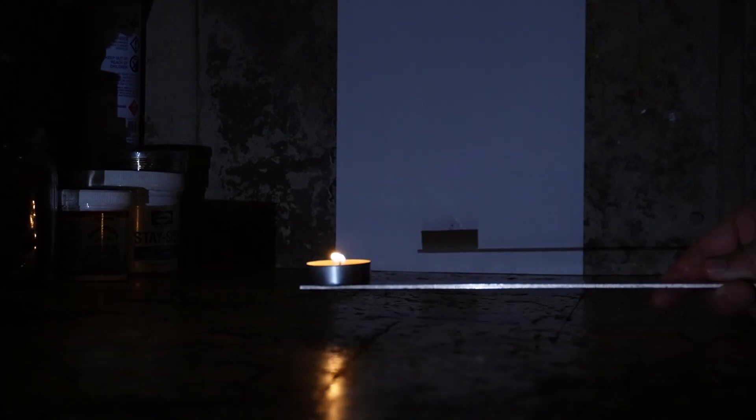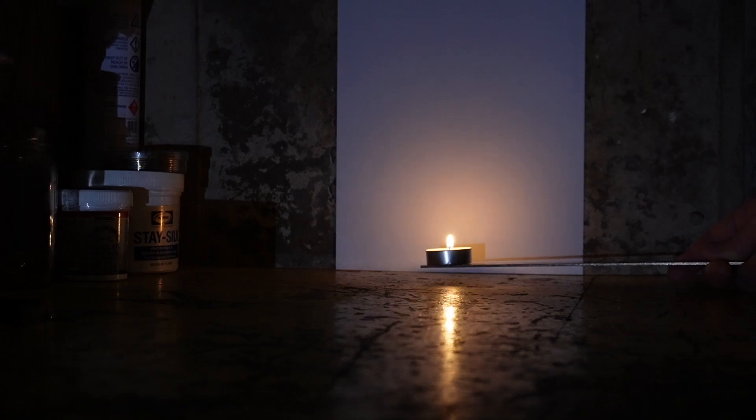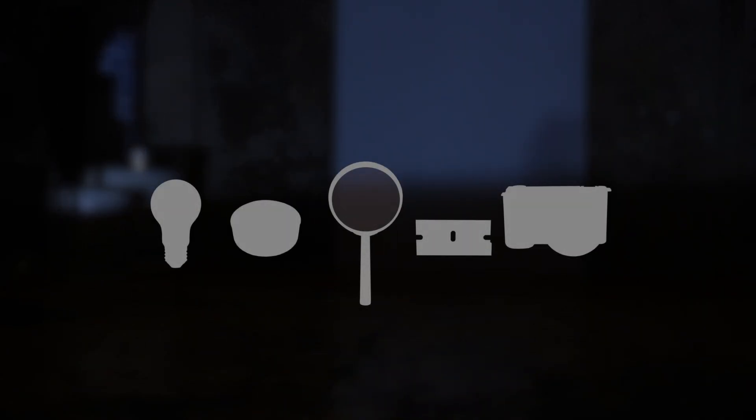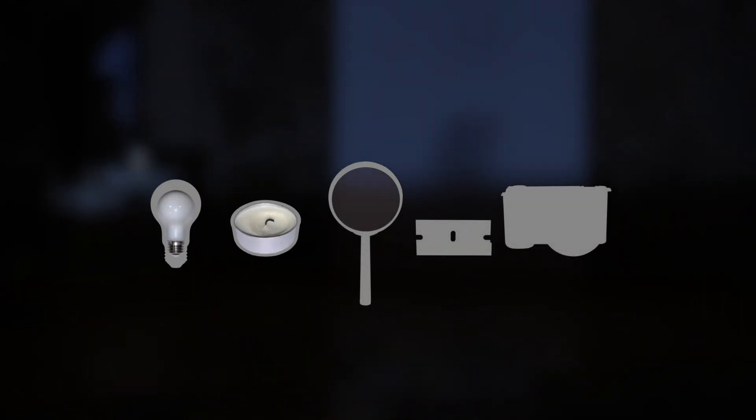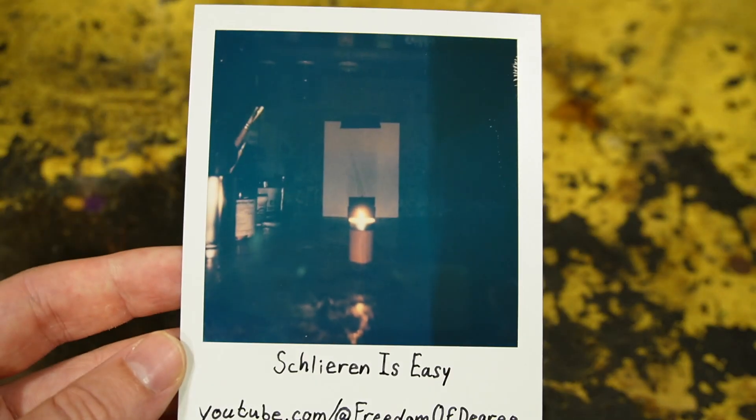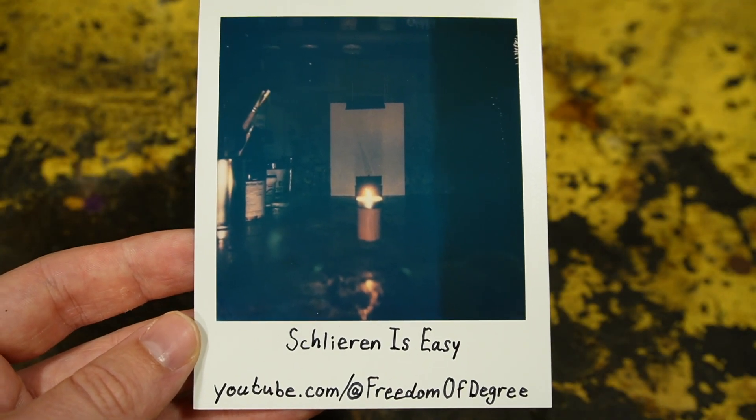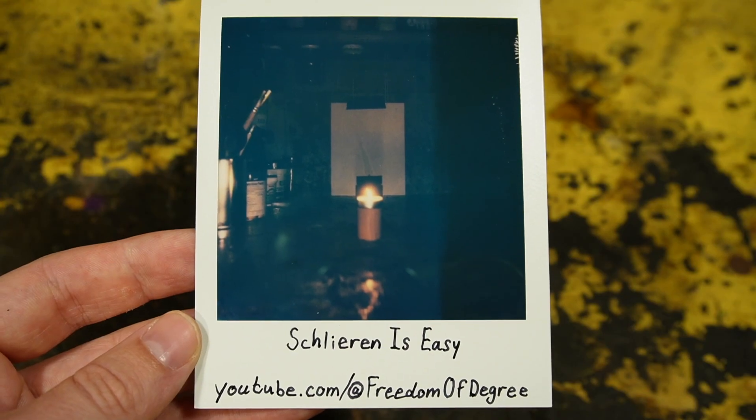But the Schlieren image will disappear if you get too close to the paper or the light. Before moving on, I want to try something.